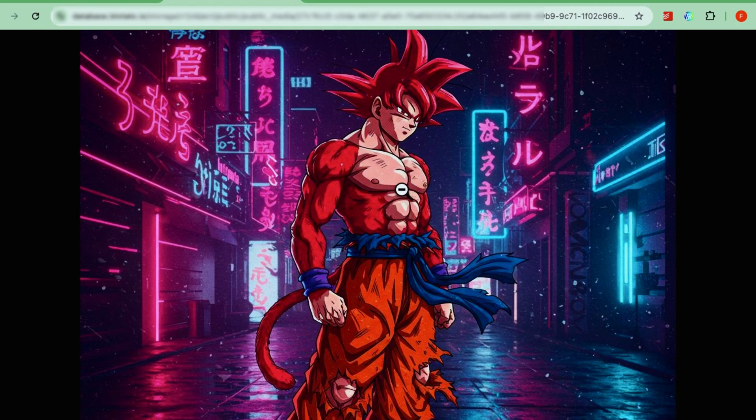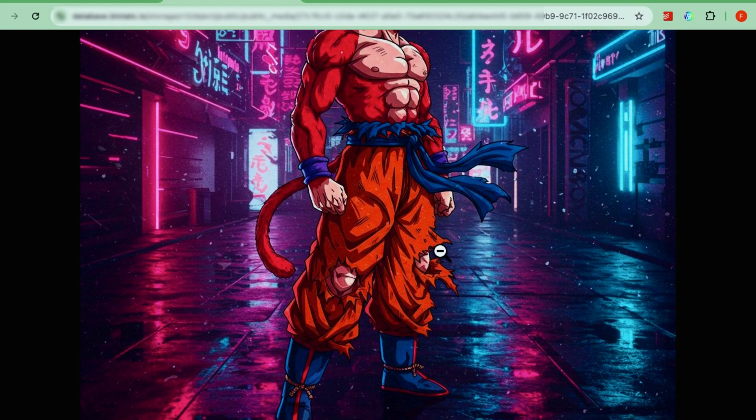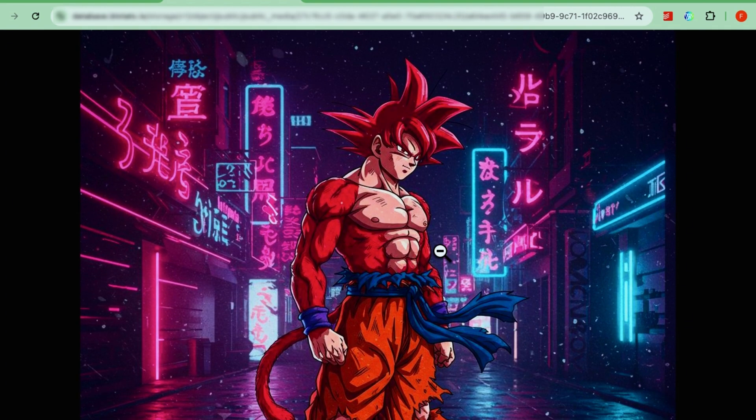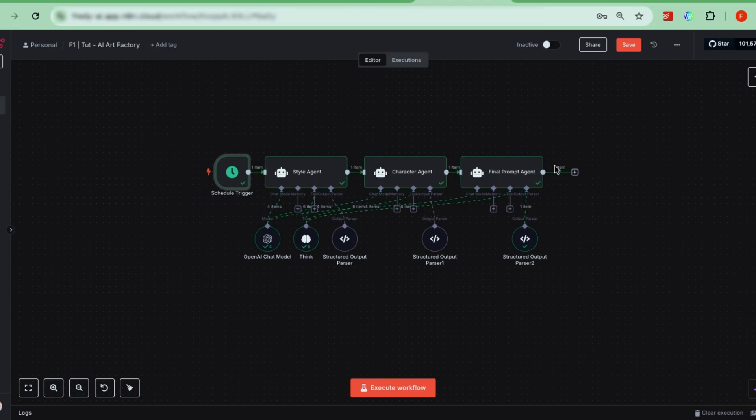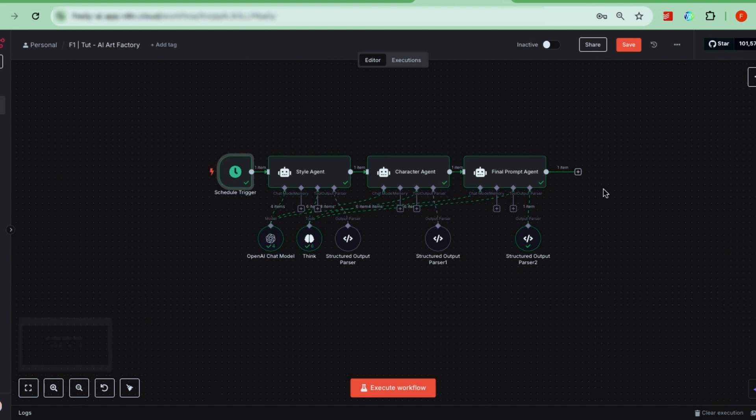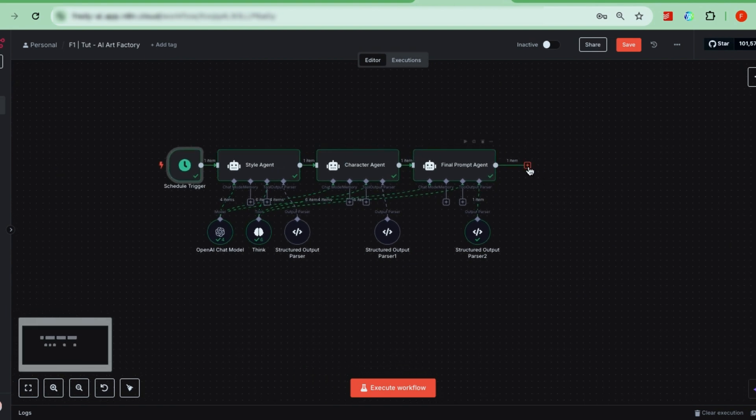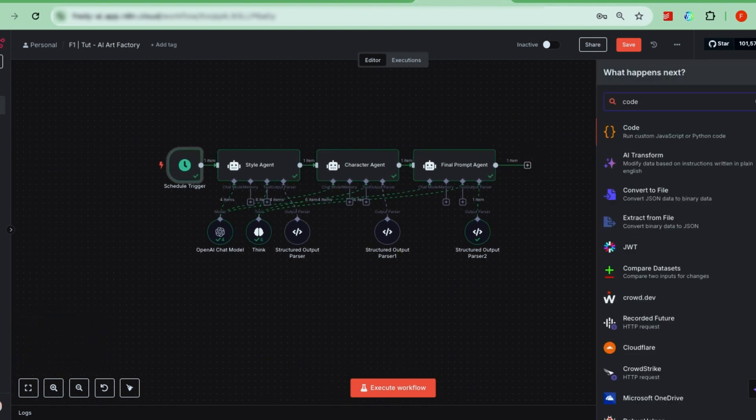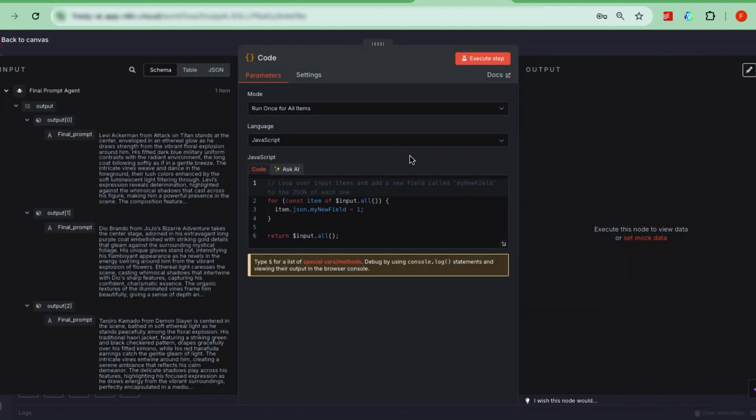Now, let me walk you through setting these nodes up, step by step. First, after step one, click the plus icon and add a code node. Rename it to list, because what it does is take the three image prompts we generated and list them individually. This way, N8N treats them as three separate items.